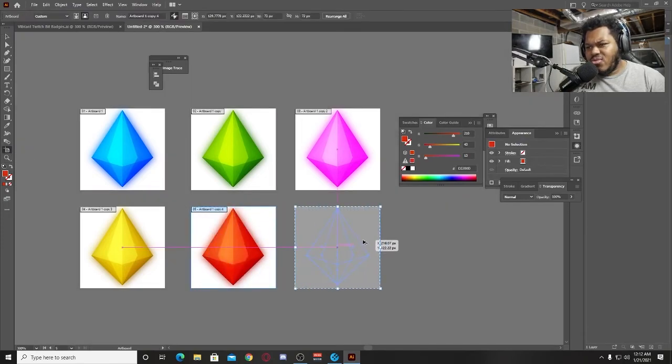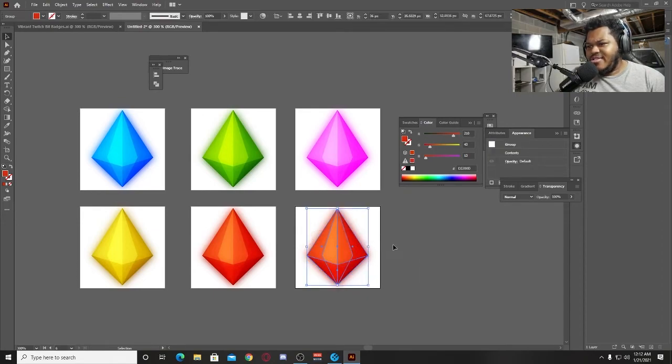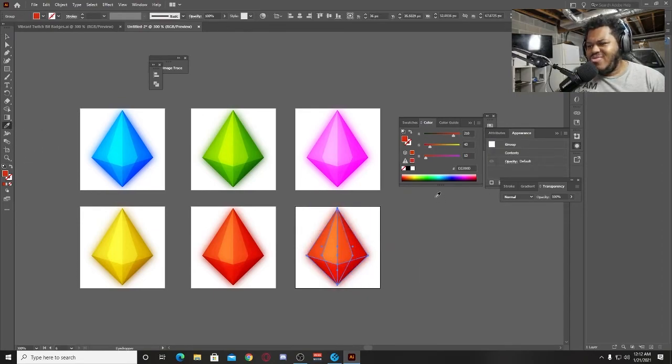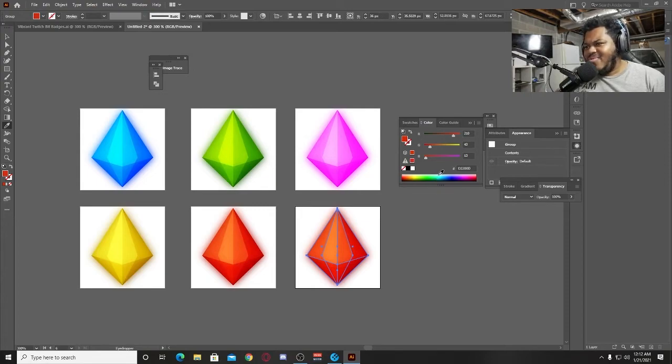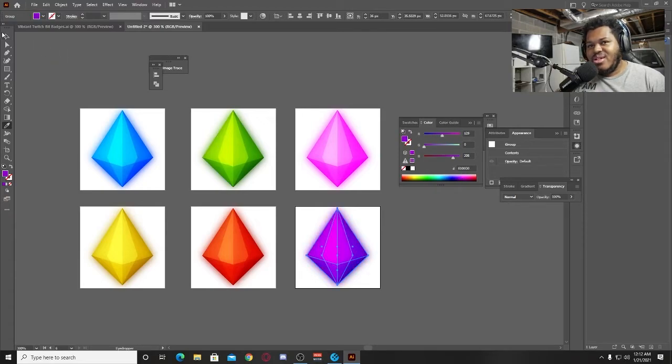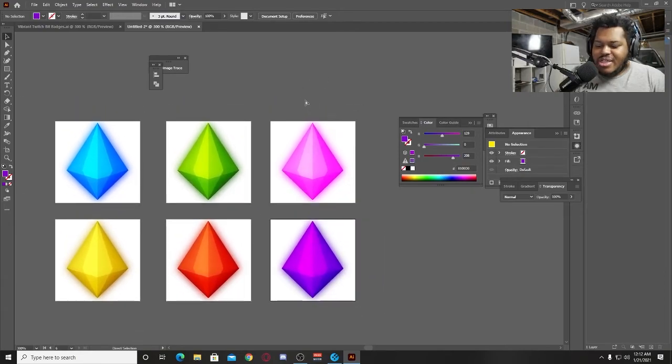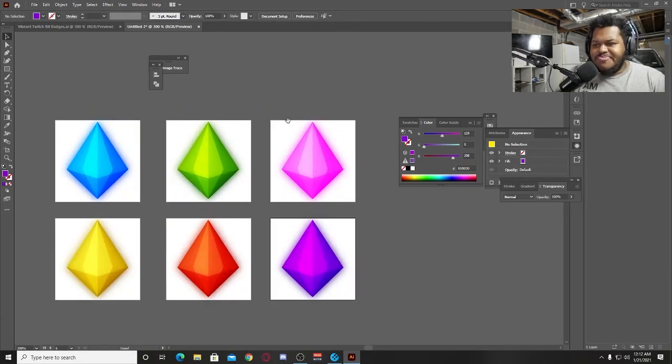We'll do one more just for the tutorial's sake. All right, and this one I want, what do I want here? Dude, we got a lot of the colors already. Maybe we can go like a purple. Obviously we got to get the purple, you already know. And boom, that purple looks so good, dude.